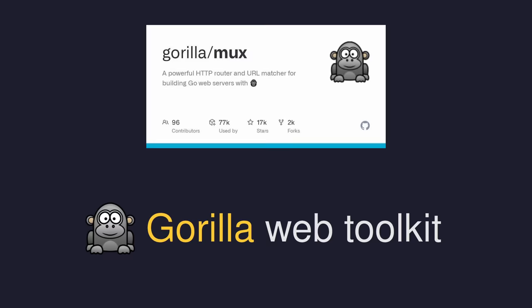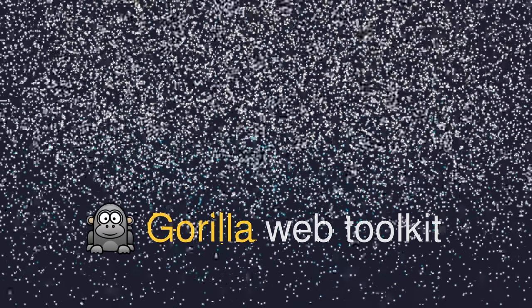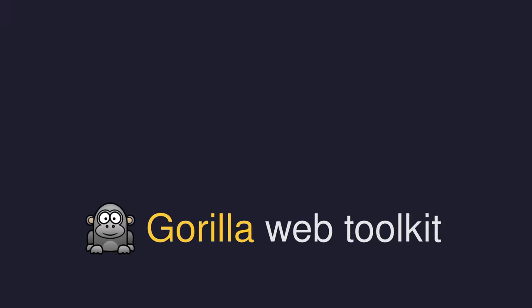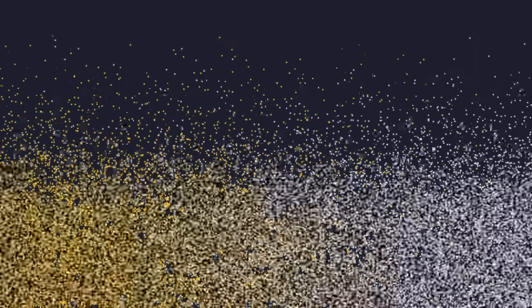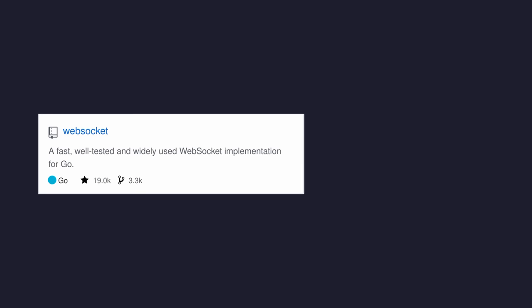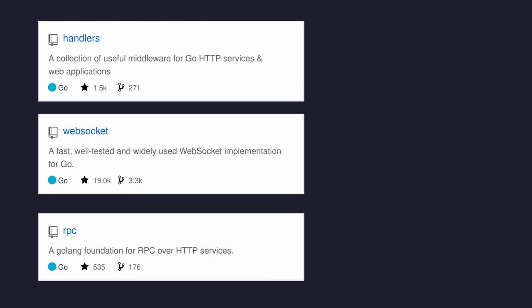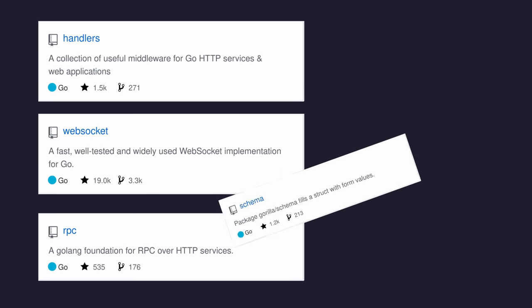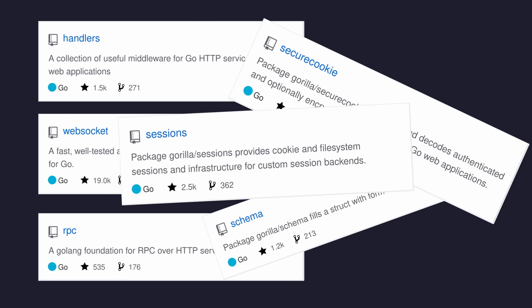Ultimately, I think it's a huge shame to lose not only the Gorilla mux package, but also the entire Gorilla toolkit, which held a number of valuable packages for maintaining services, such as WebSockets, middleware, JSON RPC, and many others.